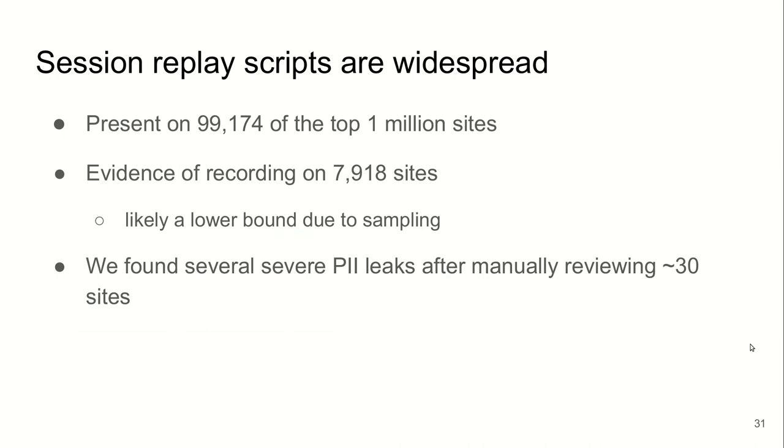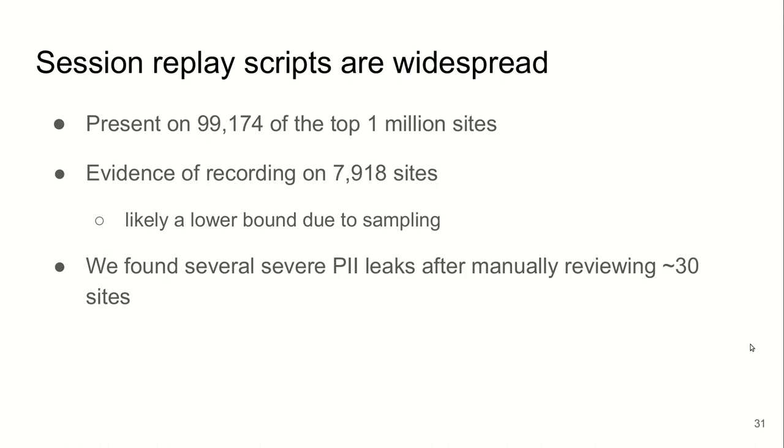We found that session replay scripts are very prevalent. Almost 10% of the top million websites include scripts from session replay companies. We found evidence of recording on only 8,000 websites. But this is likely a lower bound because most session replay companies offer a sampling feature. Since recording takes so much space, they allow websites to sample their visitors, only record a sample of their visitors. By manually reviewing 30 websites, we found several critical PII leaks that I gave examples of.